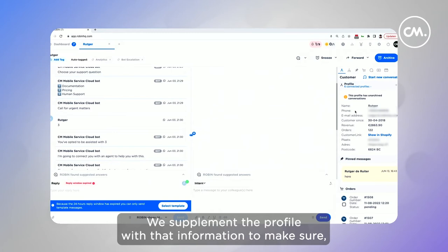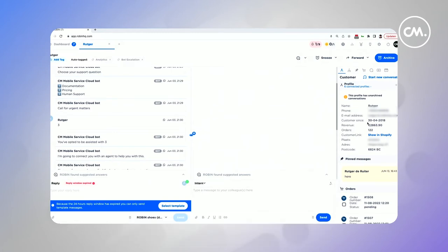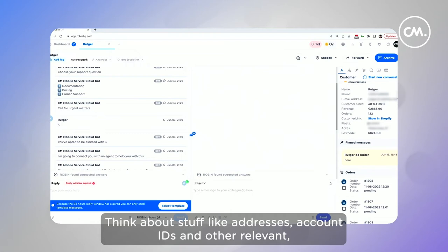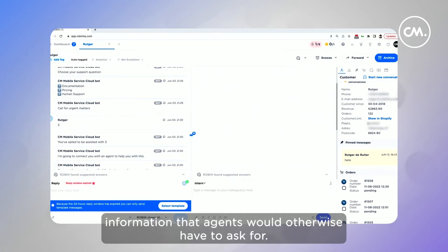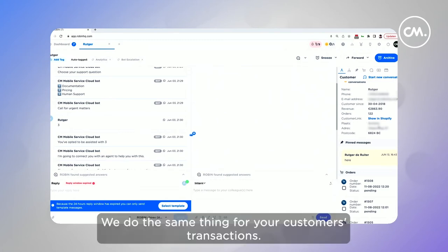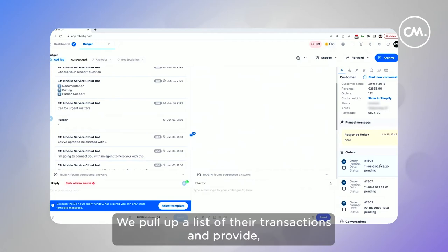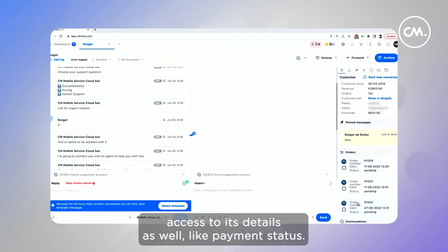We supplement the profile with that information to make sure agents have everything at hand to answer questions. Think about stuff like addresses, account IDs, and other relevant information that agents would otherwise have to ask for. Now that's time-consuming and archaic. We do the same thing for your customers' transactions.